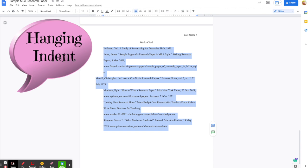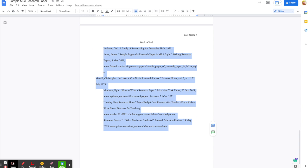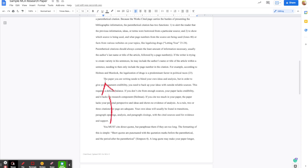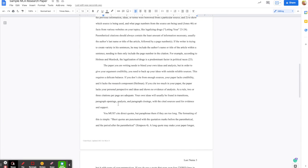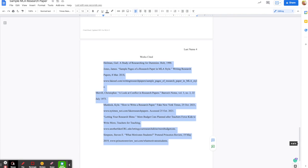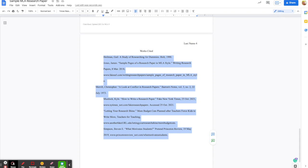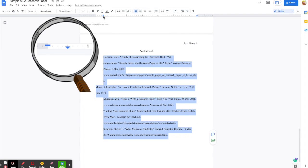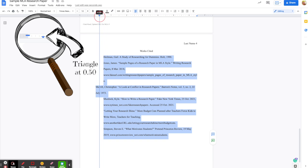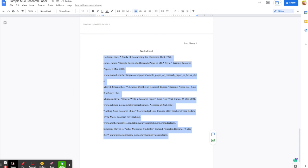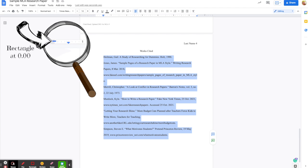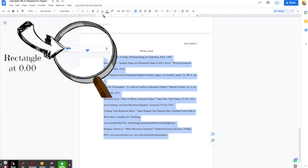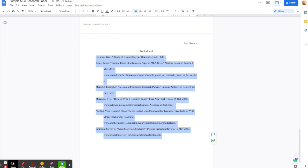Next we need to fix the margins. In a Works Cited page we have what is called a hanging indent. As you can see with the paragraphs in your paper, you indent the first lines. With the Works Cited page it's the opposite — the first lines are going to stick out and the rest are going to be pushed to the right half of an inch. With all of the citations still selected, grab this triangle up here and move it to the 0.50 mark and let go — that brings everything to the half-inch mark. Then to make the first line stick out, grab this rectangle just above the triangle and drag it to the 0.00 mark. Now I can see all of the first lines of my citations sticking out, making it easy to scan them.